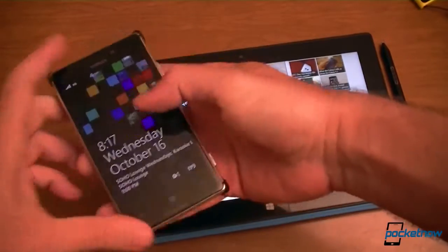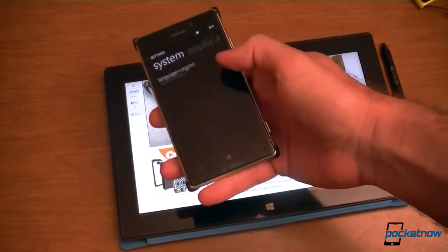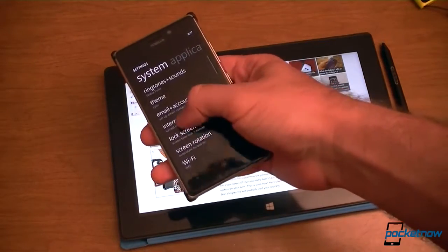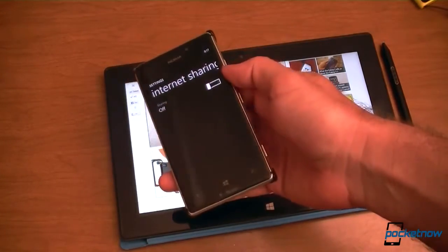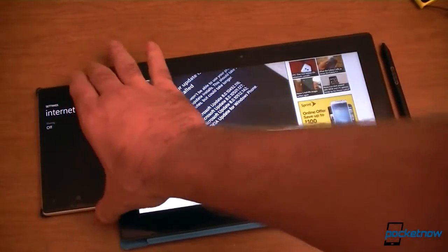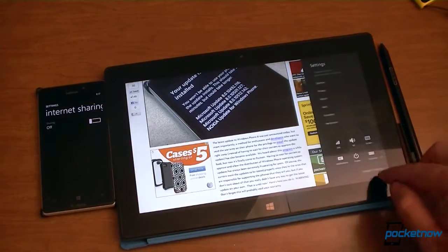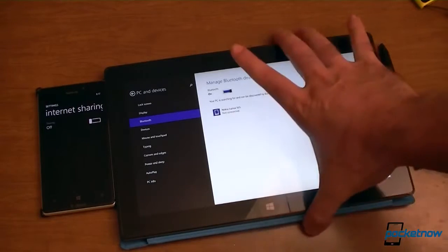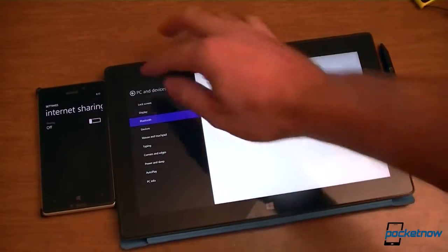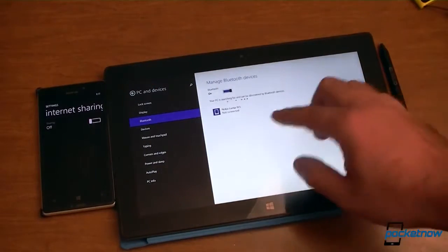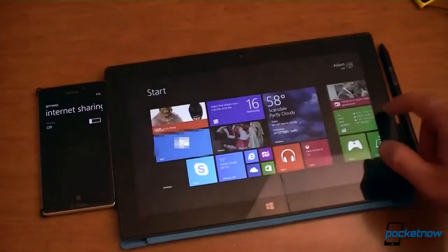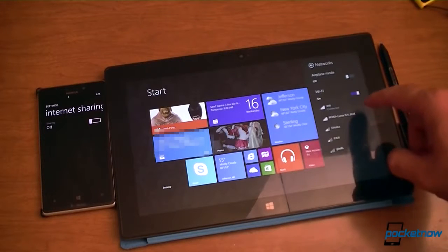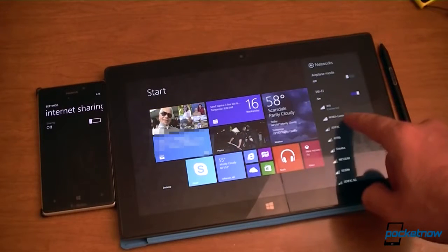First I want to show you my favorite new feature. Let's go to the settings, and right now you can see that the internet sharing mode is turned off. But over here on my tablet, I've paired this phone with my Surface tablet via Bluetooth. So it's got a Bluetooth connection, it's not connected right now, but if I go into the settings and then the wireless networking icon right there, we see the Lumia 925 shows up.